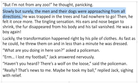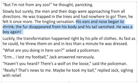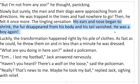Then he felt it once more — the tingling sensation. His ears and nose began to shrink. The fur disappeared from his body and his tail vanished. He was a boy again. Here we've got the transformation back. When he changed into a wolf his nose grew, but here it says his nose began to shrink. Fur sprouted from his body before, but here the fur disappeared and his tail vanished. He was a boy again.